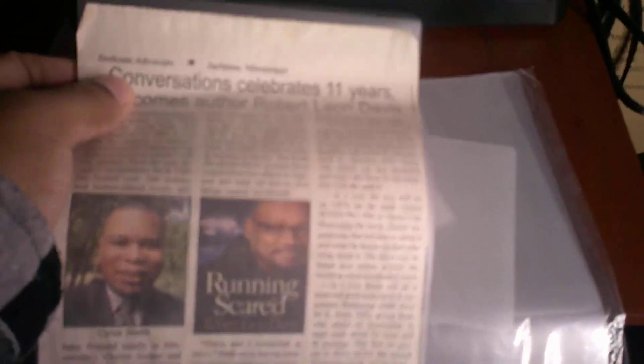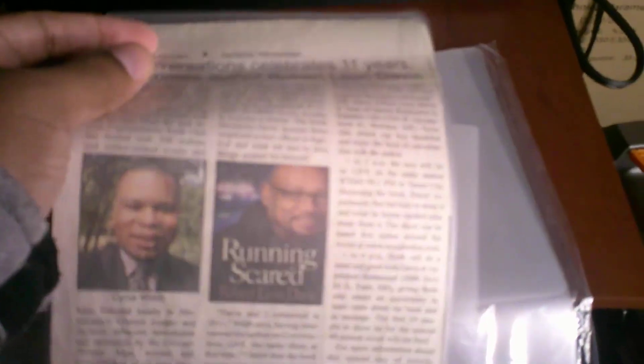I have a newspaper article here I'm going to put in, so let's see how it does. Go ahead and put it inside and start feeding it.